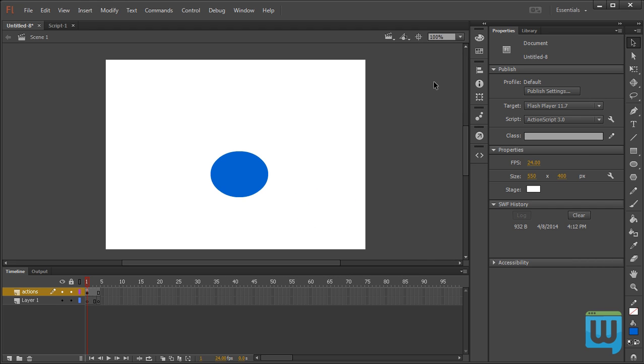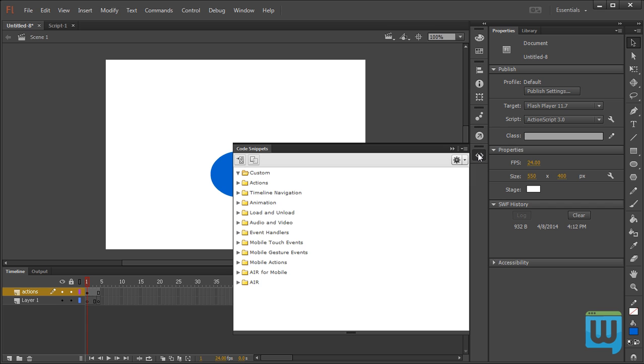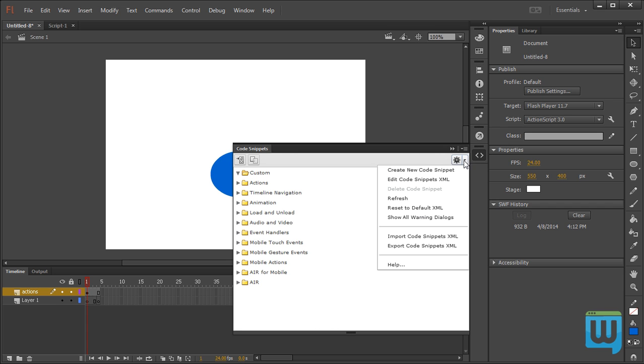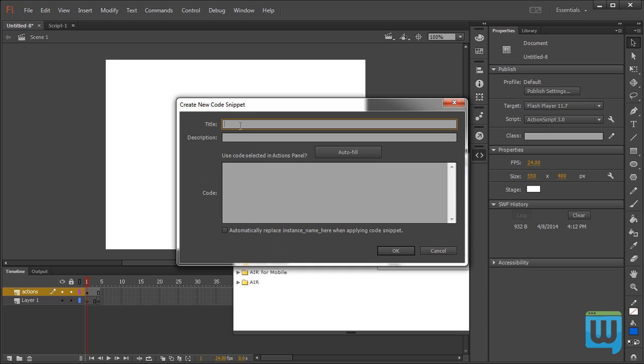I can even make my own custom presets. If I go to the Code Snippets panel, click Settings, Create New Code Snippet.